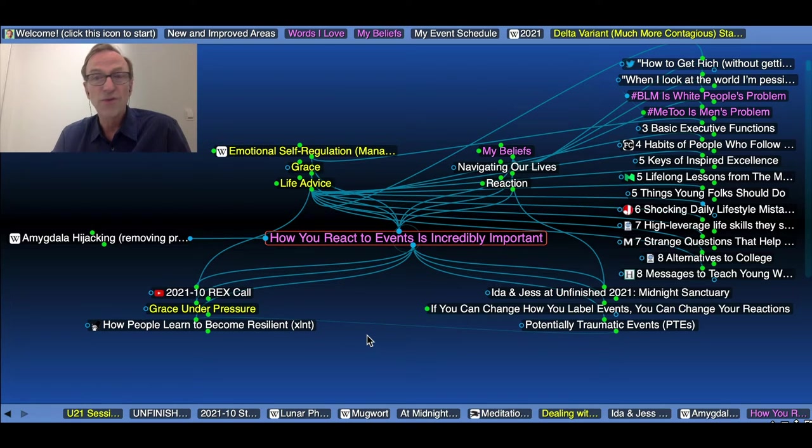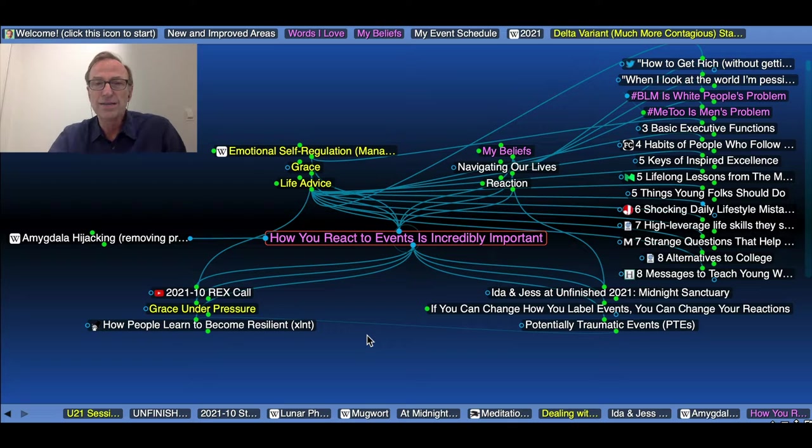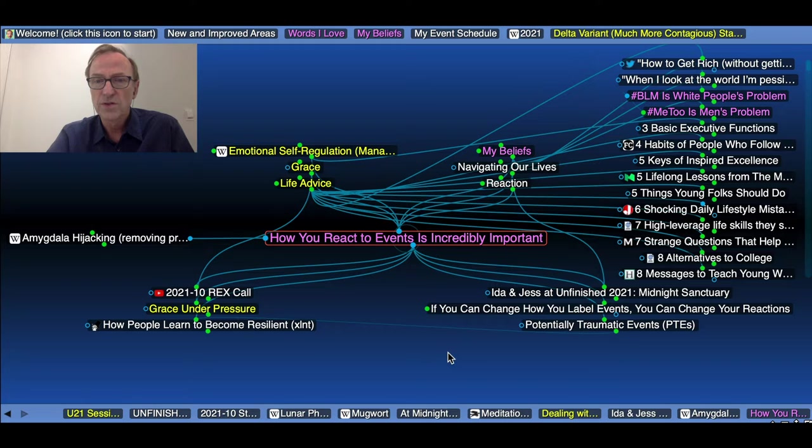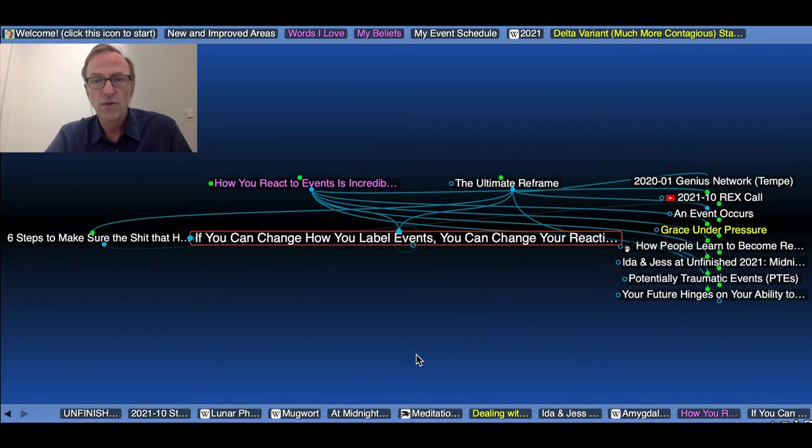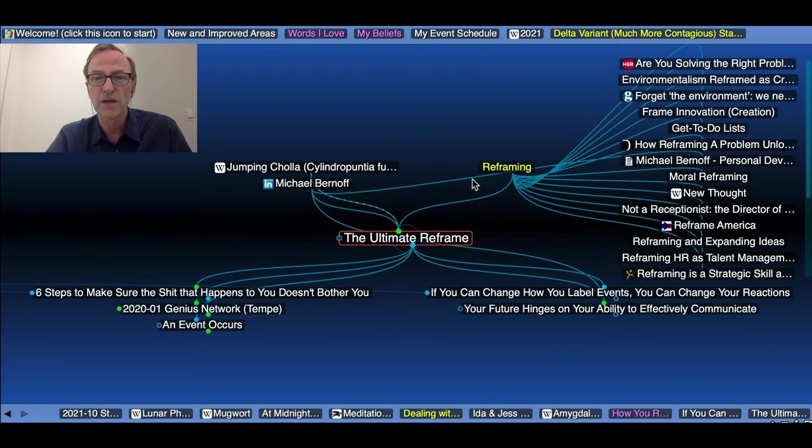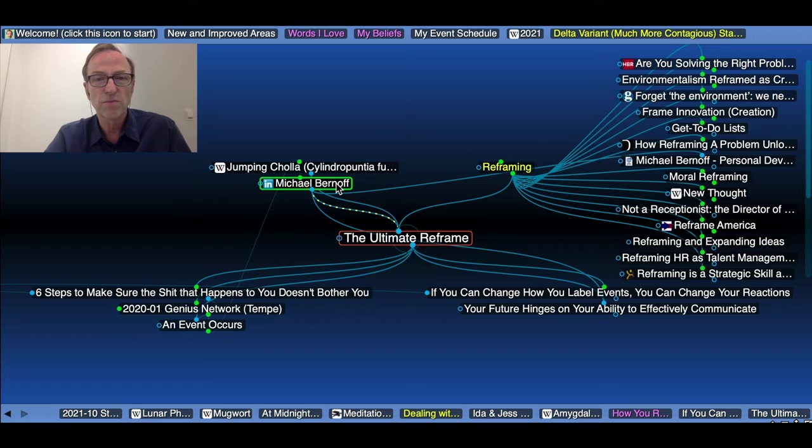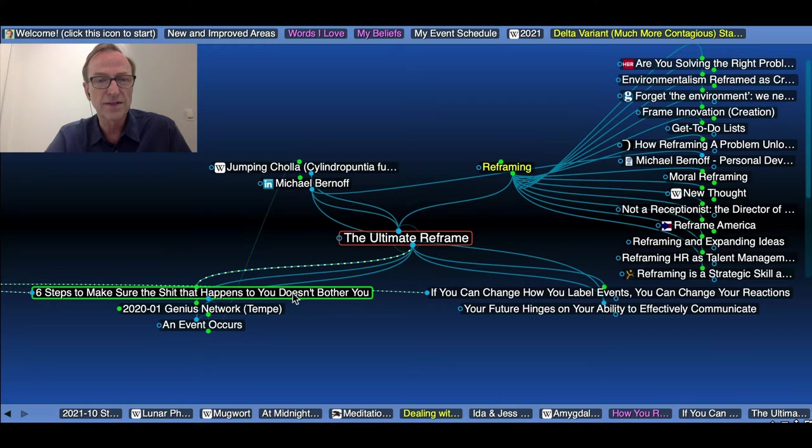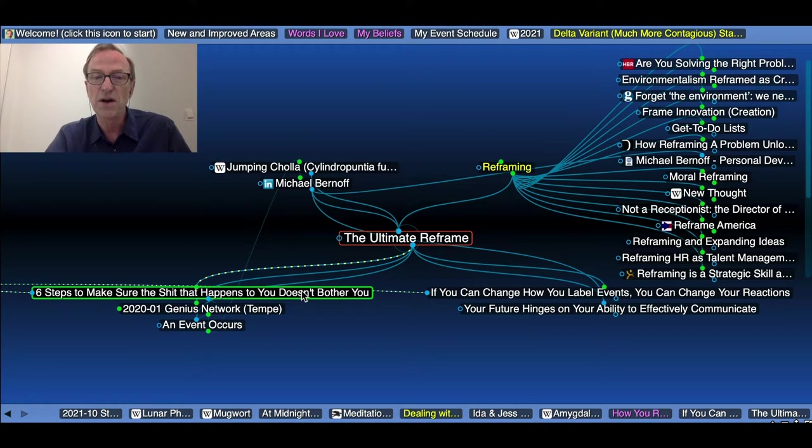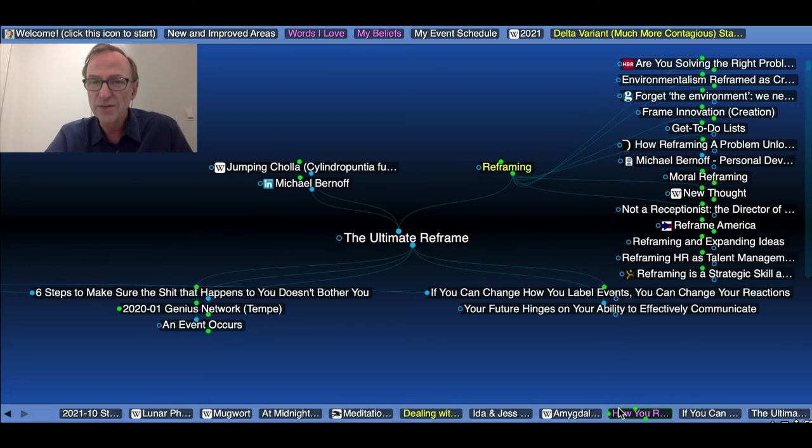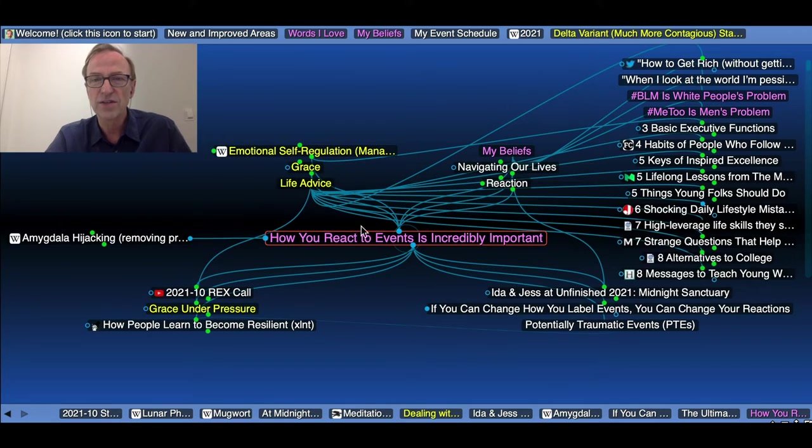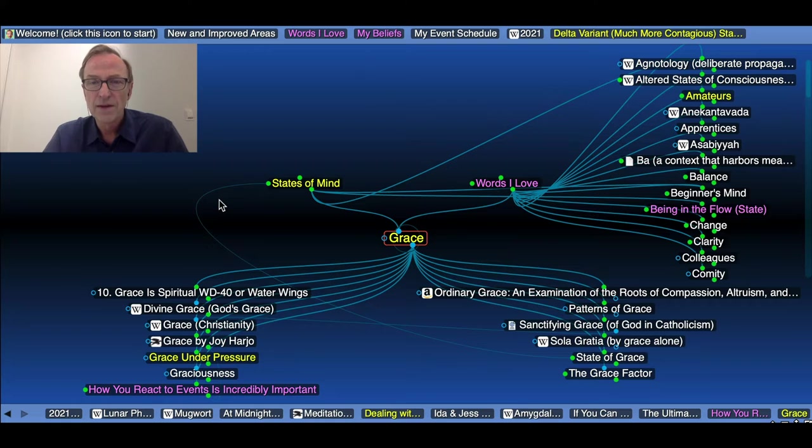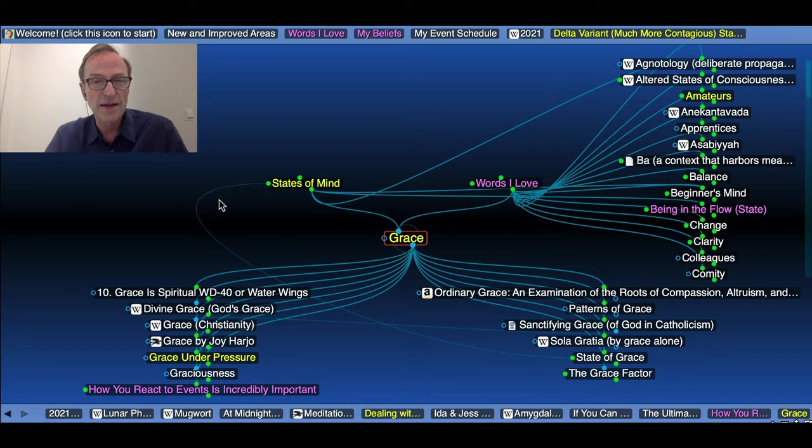So one person said, if you can change how you label events, you can change your reactions. This comes from The Ultimate Reframe, which was written by Michael Bernoff, who has some interesting ideas about six steps to make sure that the shit that happens to you doesn't bother you, for example. So I actually want to take this conversation in the direction of one of my favorite words, which is grace. And I want to dwell on grace just a tiny bit as a way of expanding this conversation.